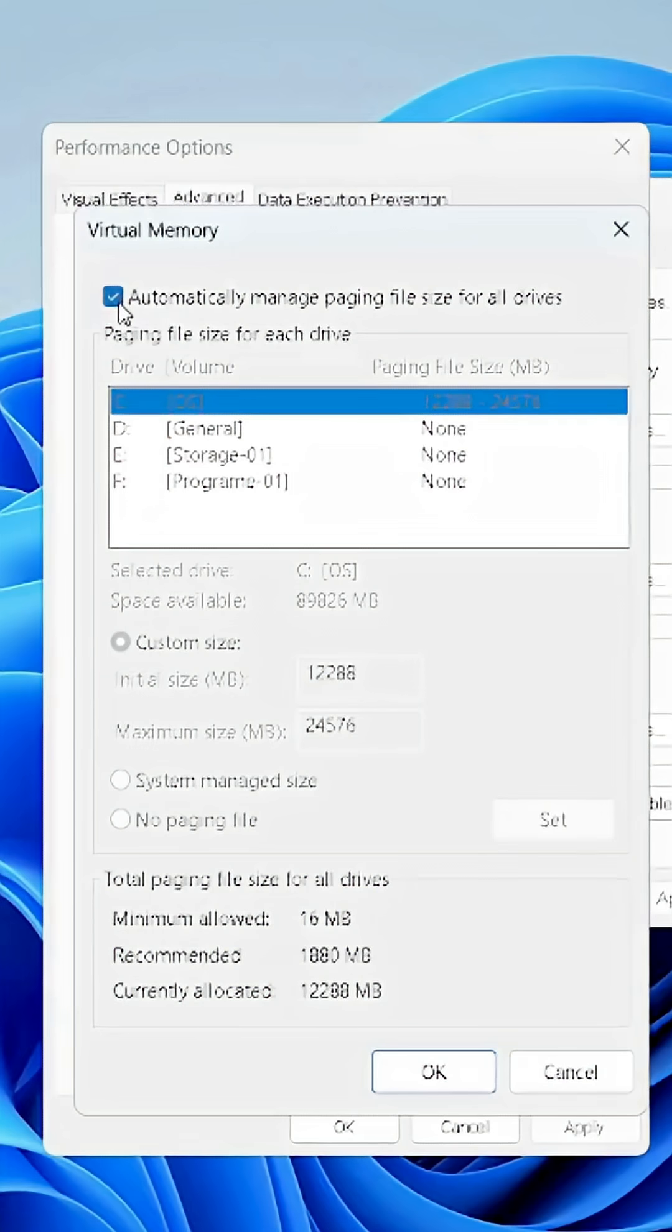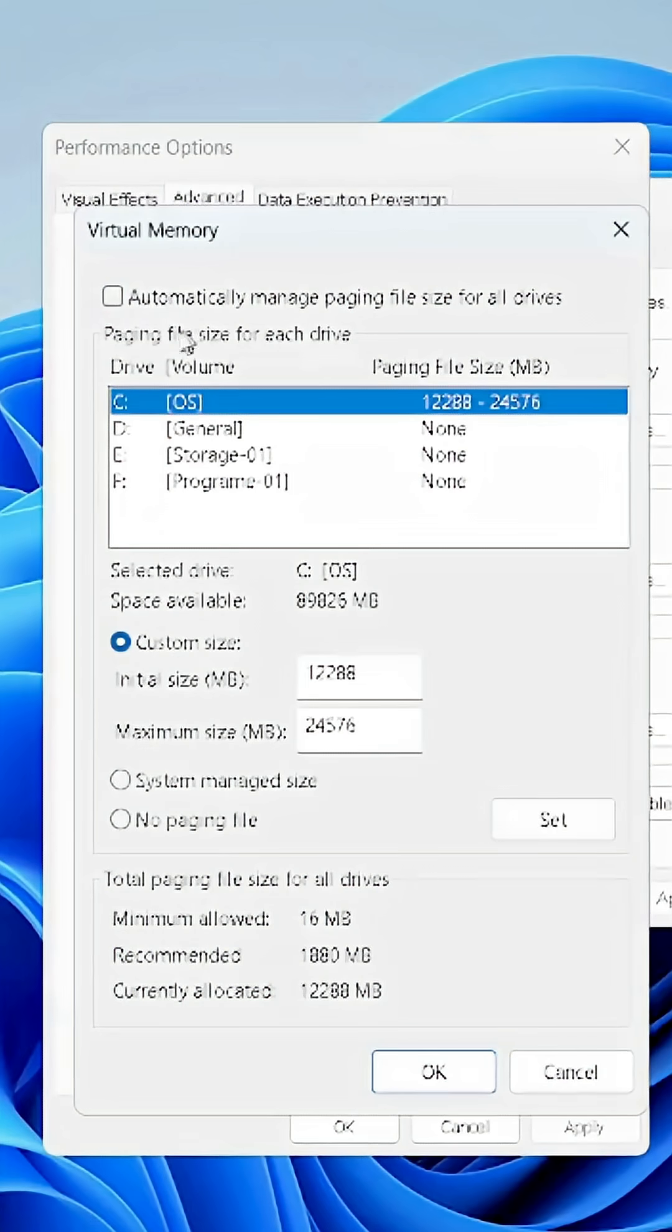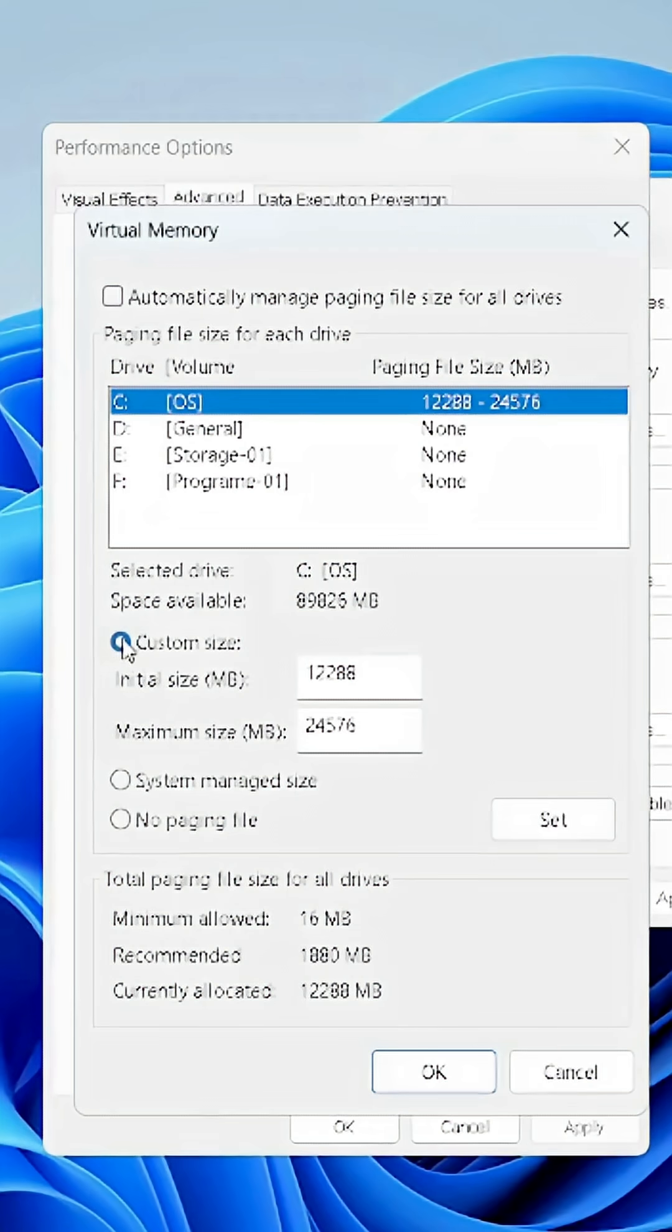Uncheck Automatically Manage Paging File Size for All Drives. Then select Custom Size.